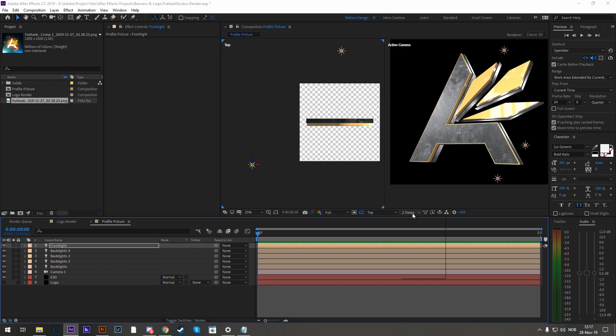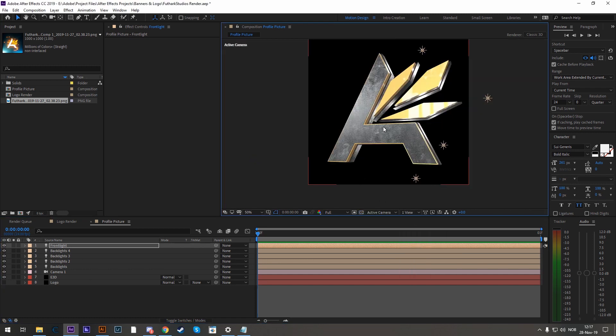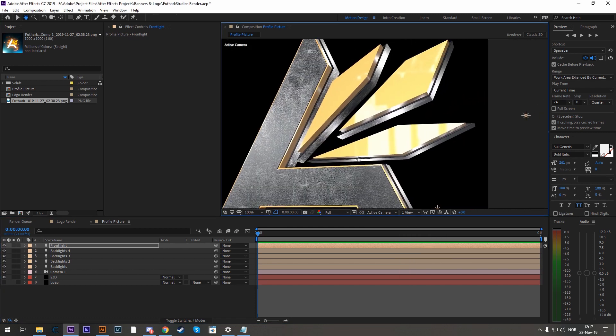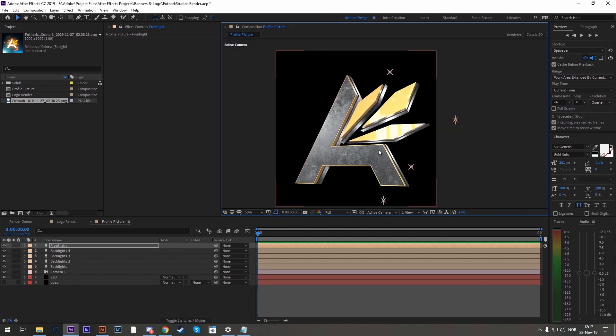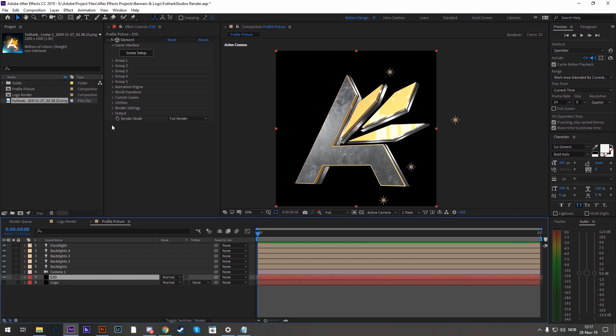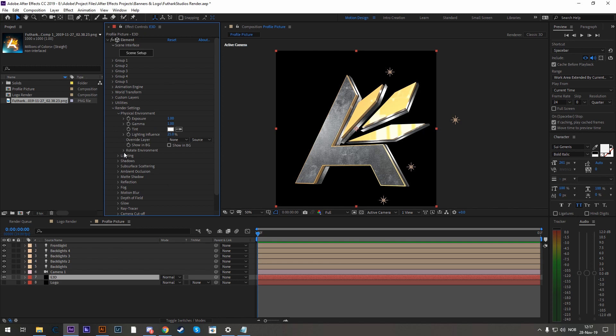One thing that I noticed, if we go back to single view, is that I have these reflections here from our environment map. And I don't really like this. So I want to rotate the environment map a bit. So to do that, let's go into the render settings, physical environment, rotate environment, and I'm going to rotate the Y.